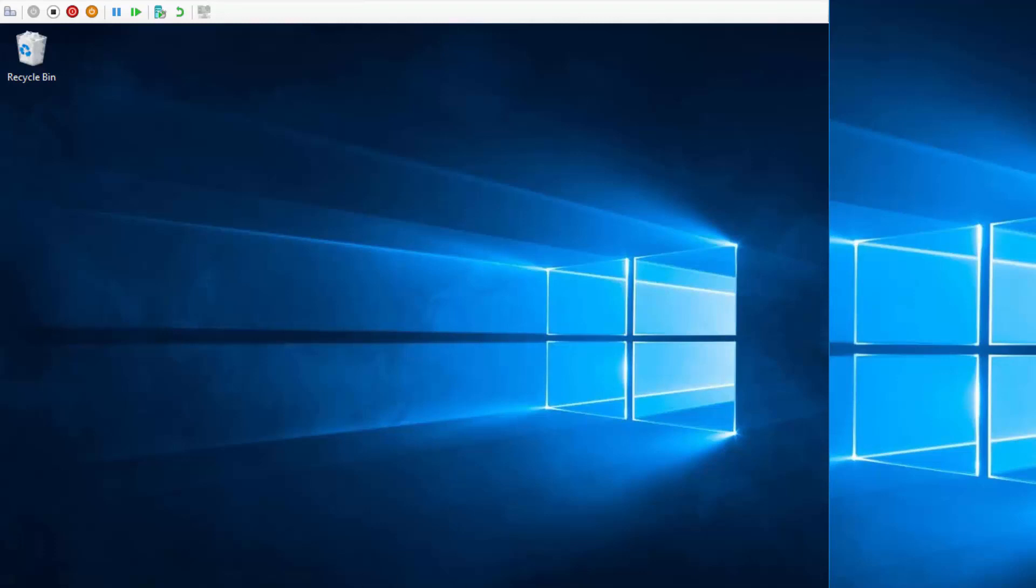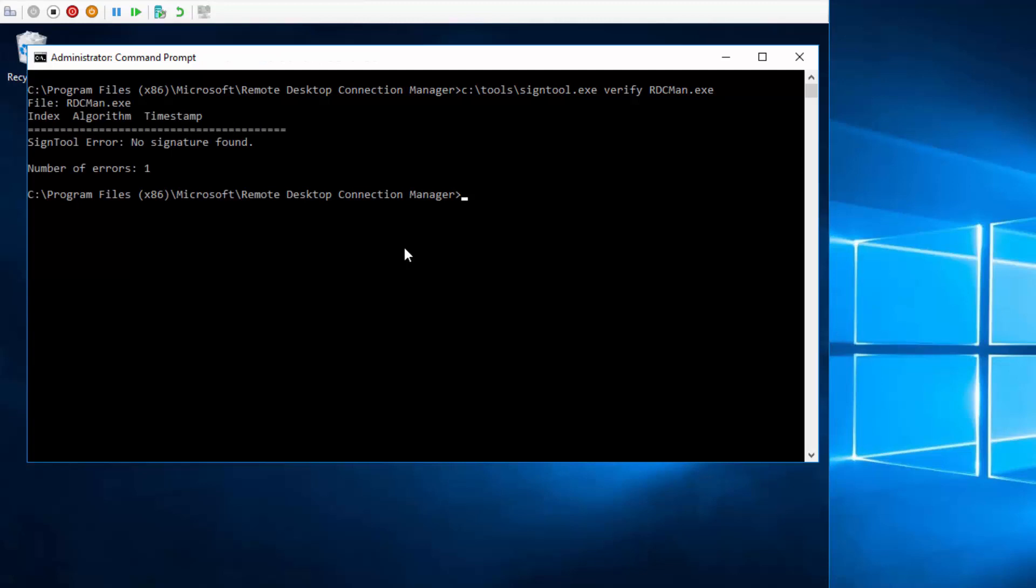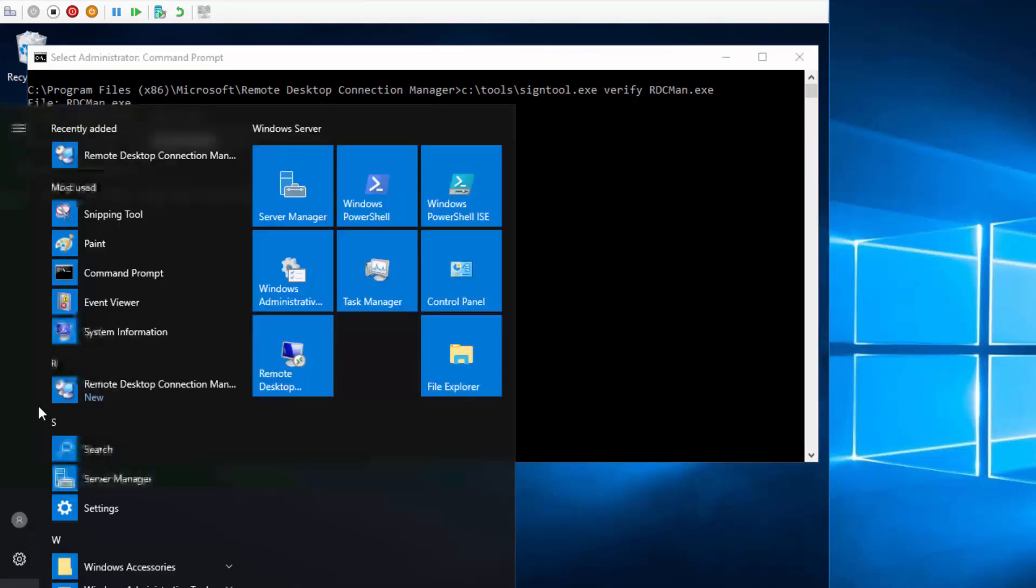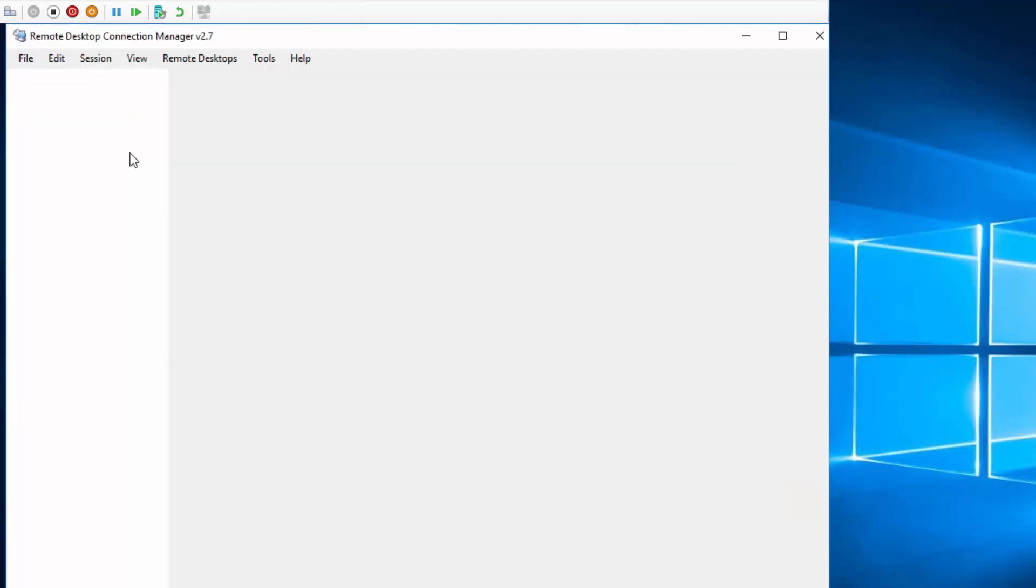Let's say I have installed a remote desktop connection manager. Just to check it, see this file actually doesn't have a signature, which is not validating the CI policy on this machine. So let's see what happens when I try to run it.